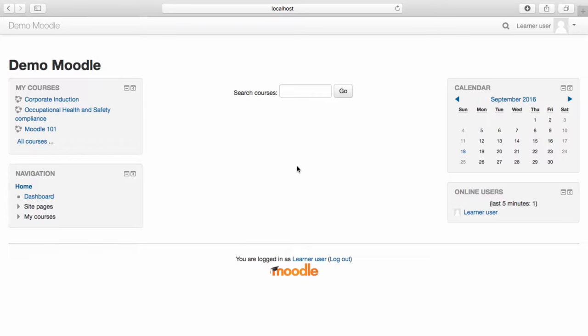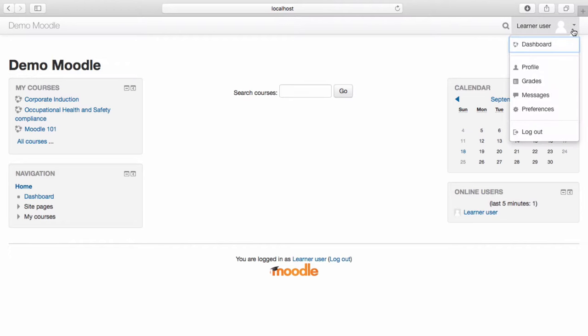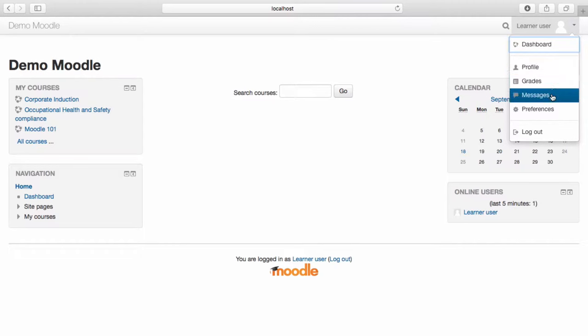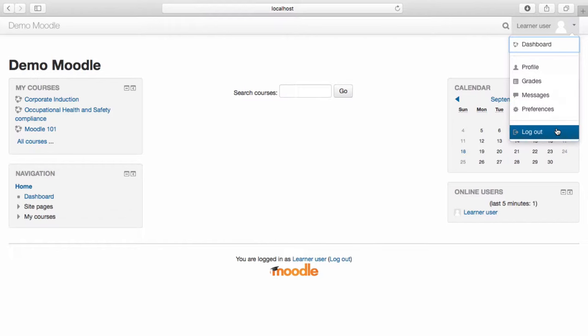In the top right-hand corner of the page, I can see my username and a drop-down menu. When the menu is opened, I have the option to view the dashboard, my profile, grades, messages, preferences, or to log out.